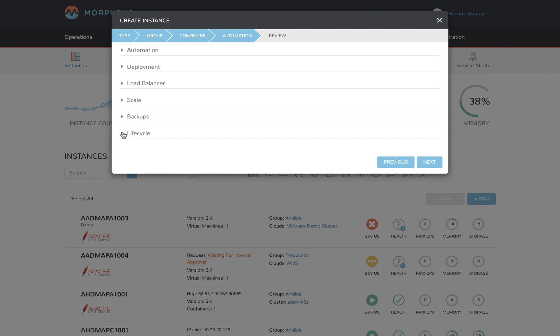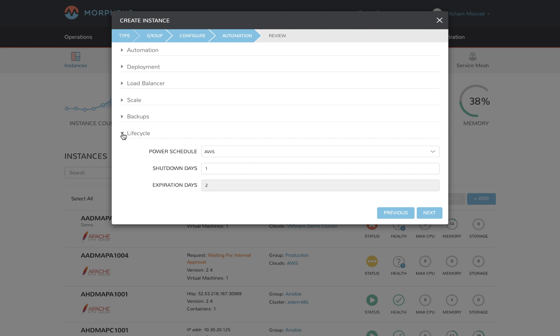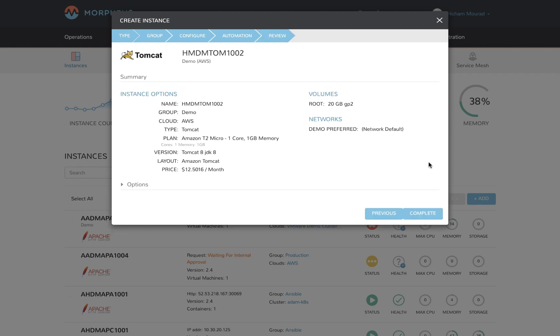Lastly, you can enforce lifecycle policies so that this instance might expire or automatically have a power schedule set. It's a great tool to help keep your cloud usage optimal. Let's review the summary and select complete.